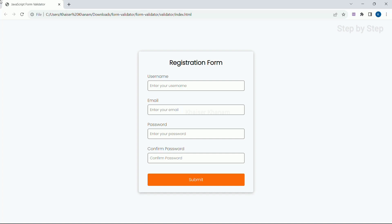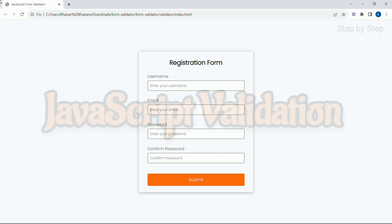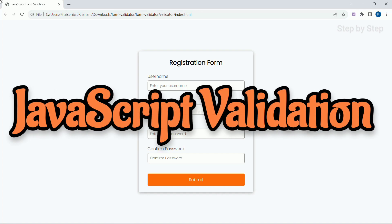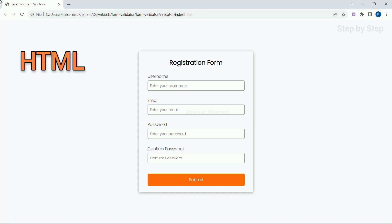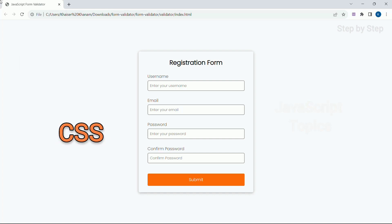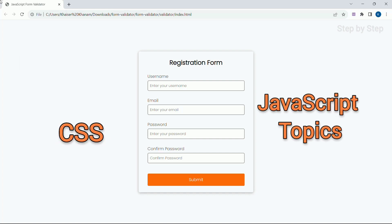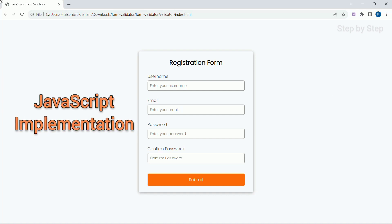In this section, we are going to create a simple registration form along with JavaScript validation. This will be the demo of the project, and this entire series will contain 4 sections: HTML, CSS, topics needed to do this project, JavaScript topics, and finally we are going to do the JavaScript implementation.